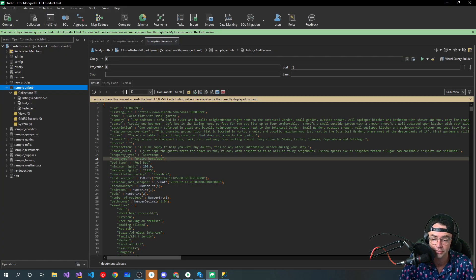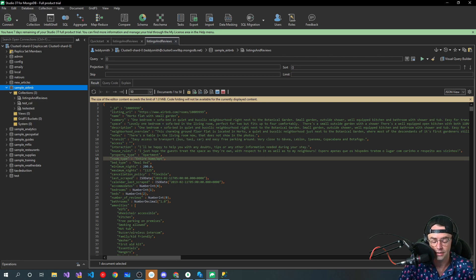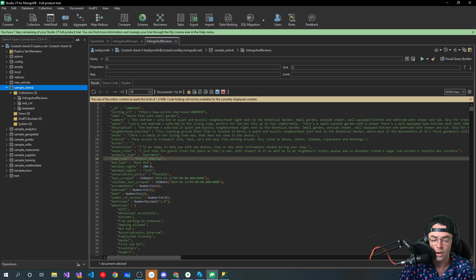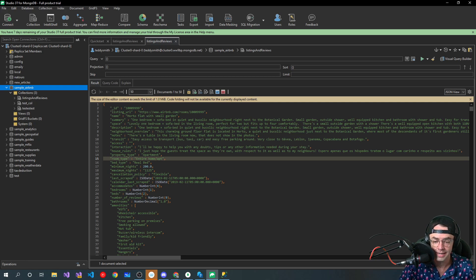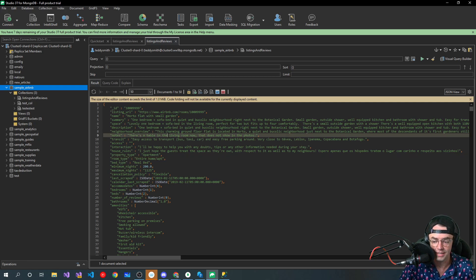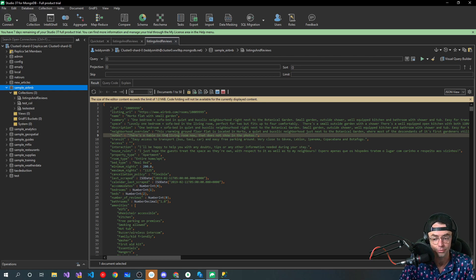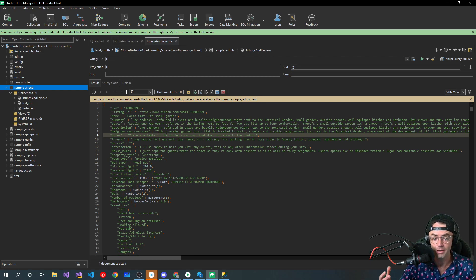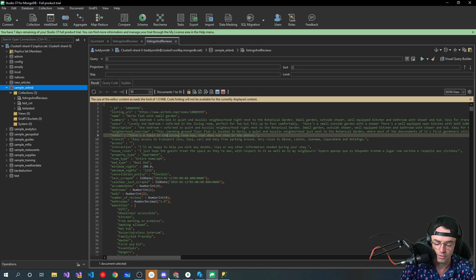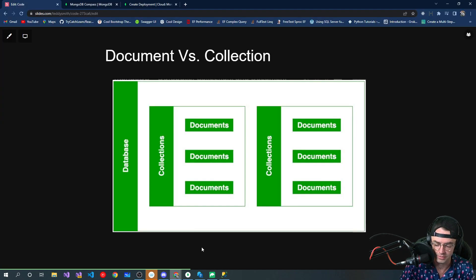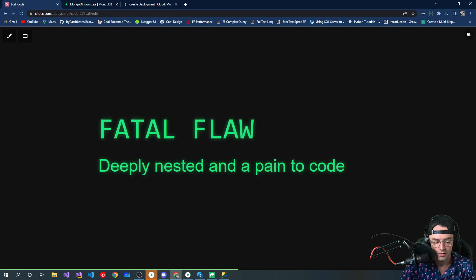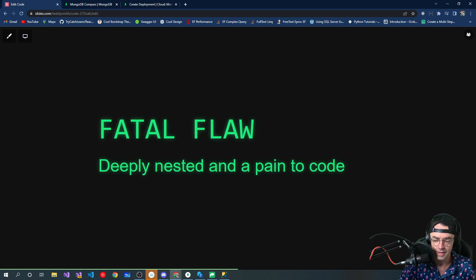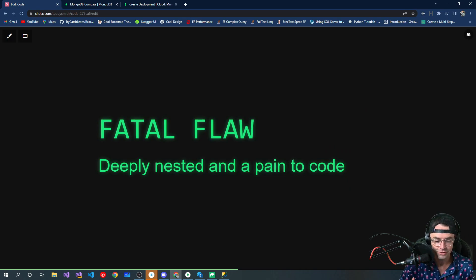So a good way to think about this would be we have our Airbnb example. So if we were Airbnb, a document would be one actual house or one actual record, and a collection would be all of the actual properties, and then a whole entire database would be pretty much the whole entire thing.